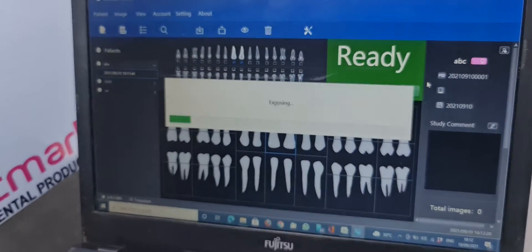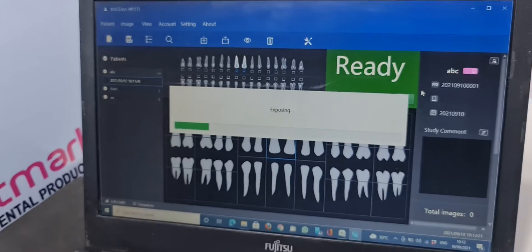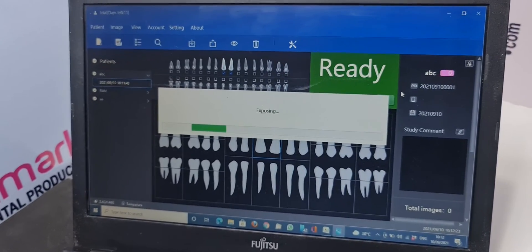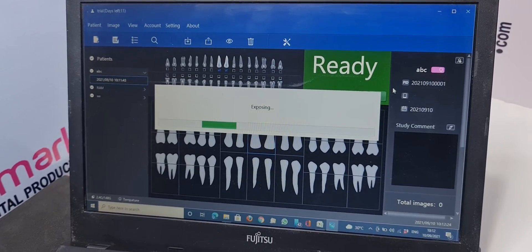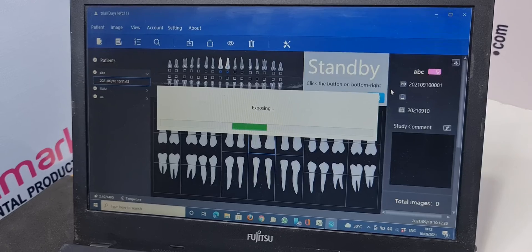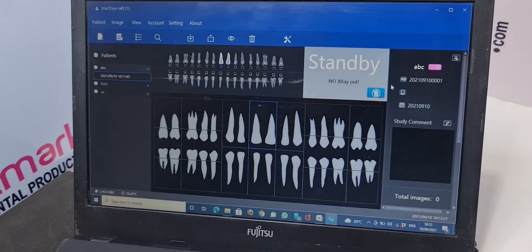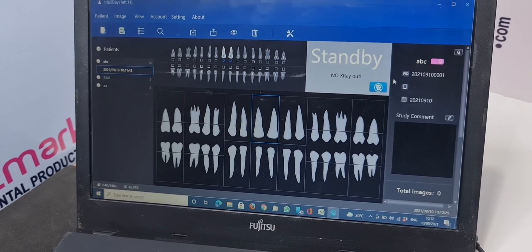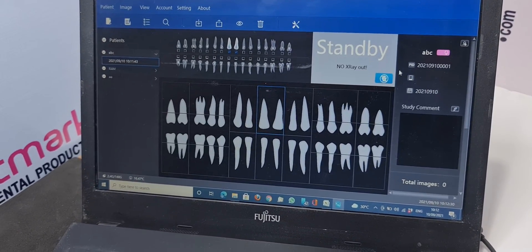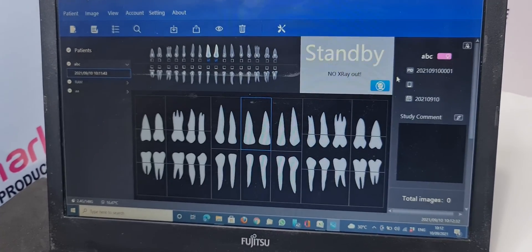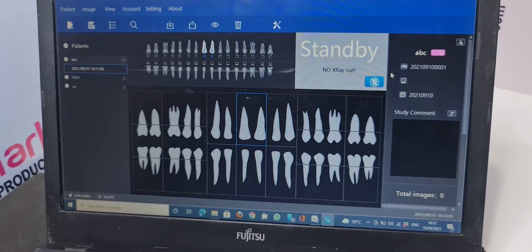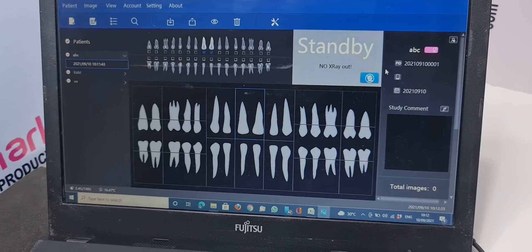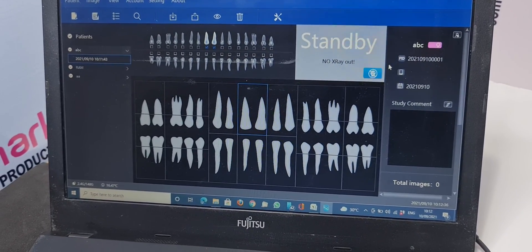So in the next video I will give you the demo with the X-ray so that it will be very much clear to you how it works. So you can buy this product online on dentmark.com, also you can download our mobile app Dentmark. You can like, subscribe and share our YouTube channel Dentmark also. Thank you friends.